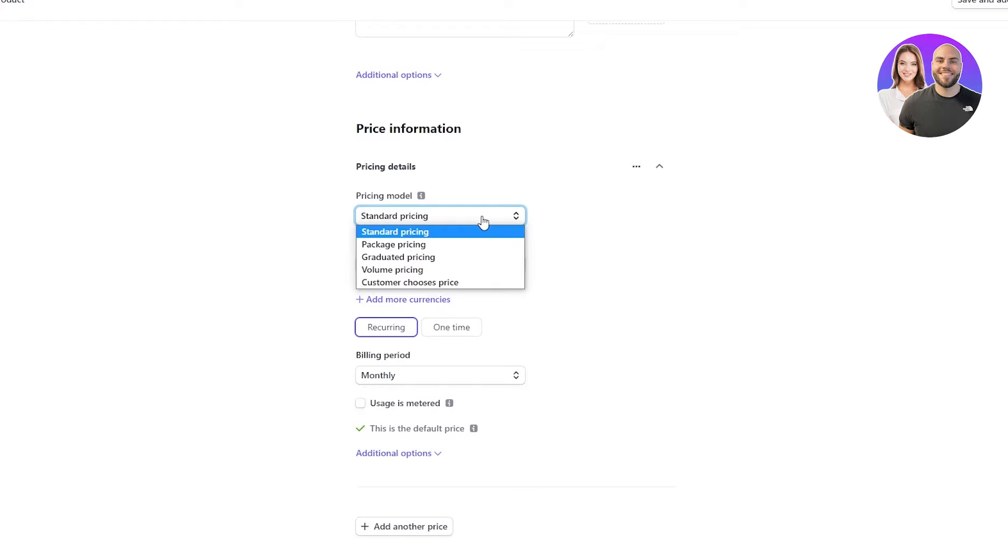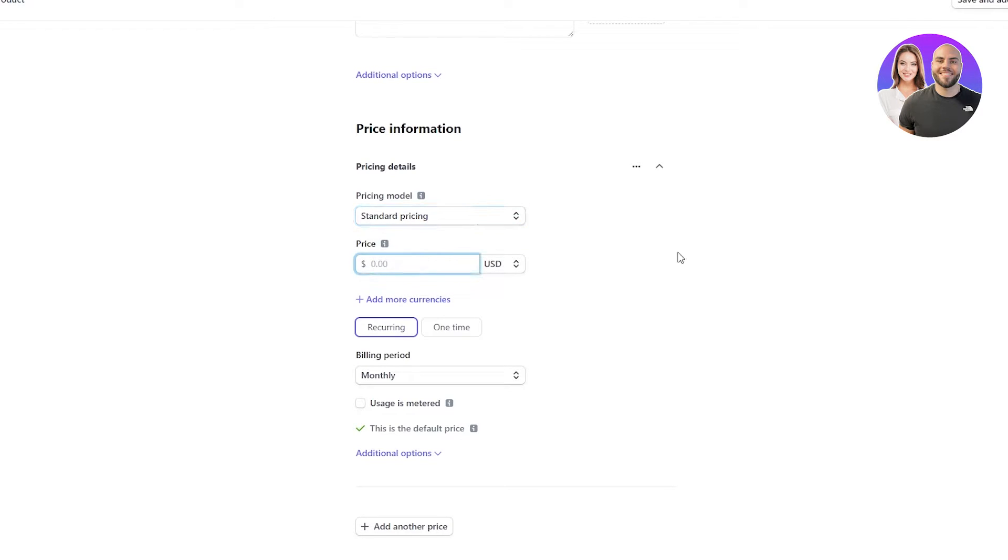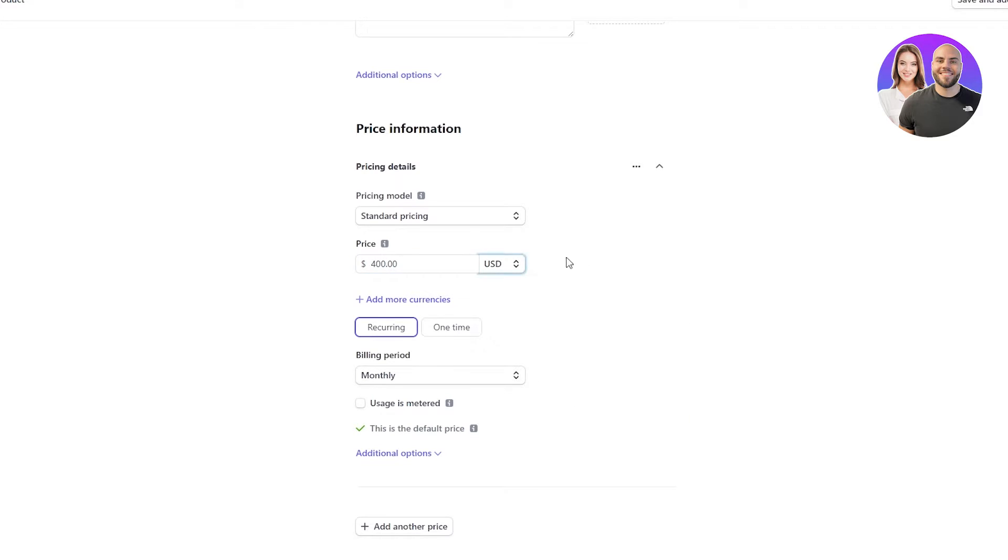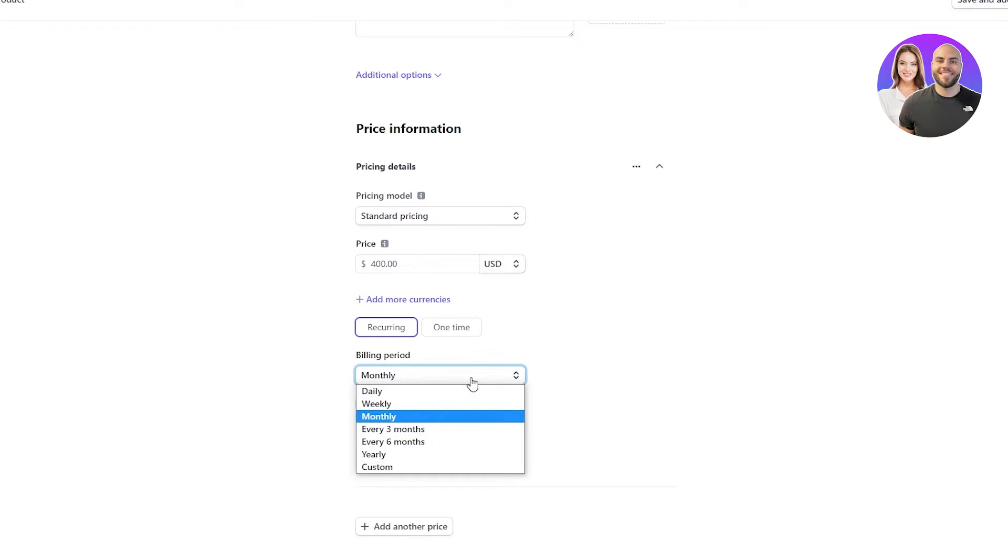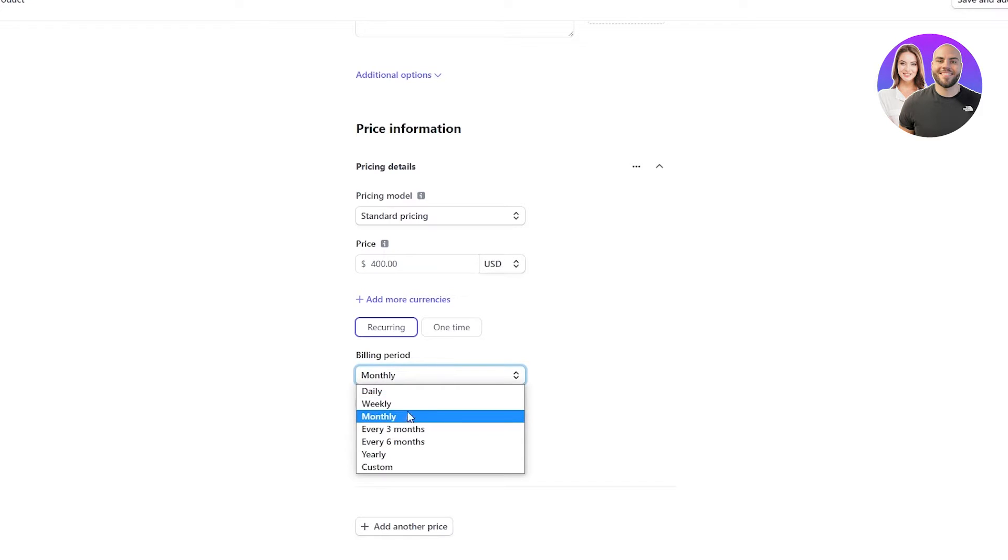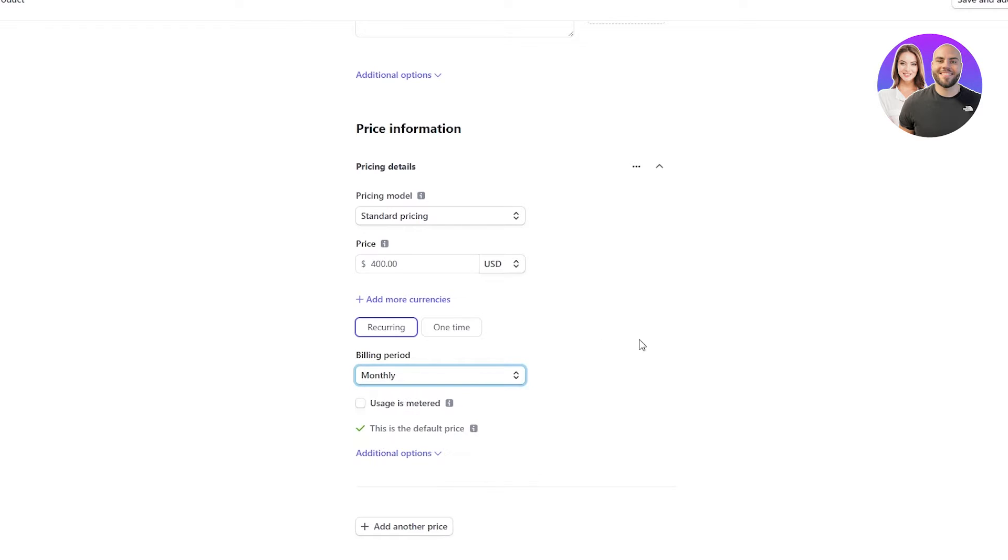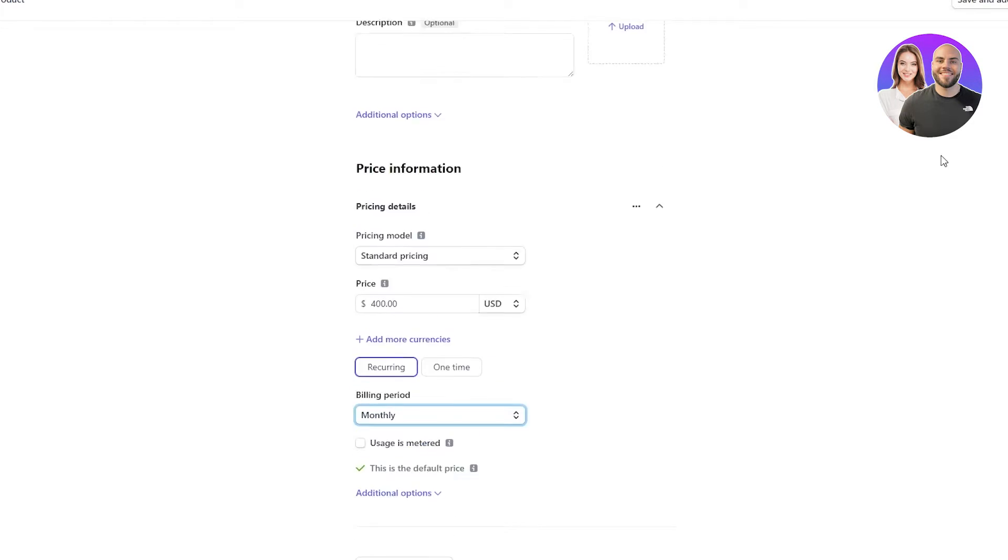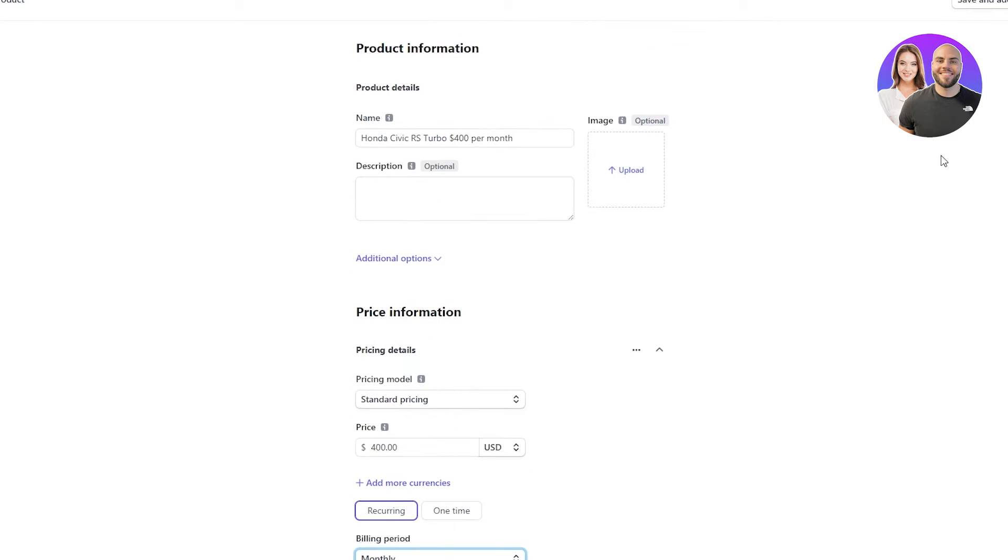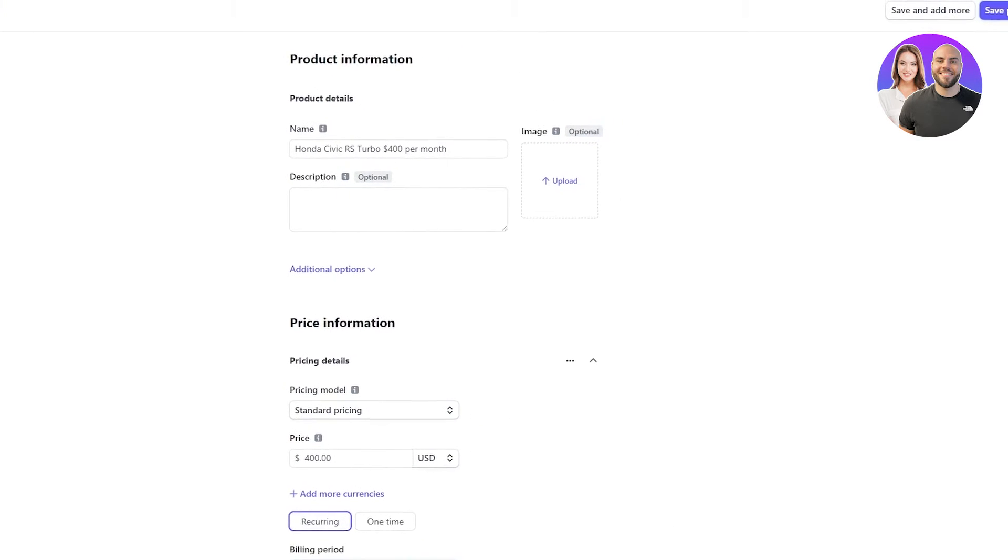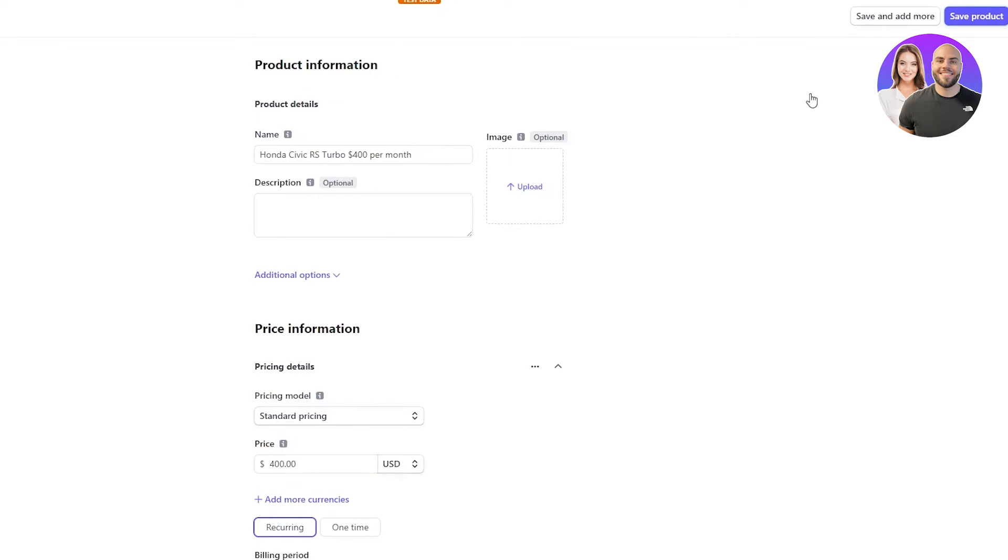So in the pricing model, we're obviously gonna go on Standard Pricing. We're gonna put in our price and make sure you're gonna click on Recurring. We're gonna put in our price, which is $400. Obviously, make sure you change it to dollars. Once that is done, in the billing period, obviously, we want it monthly. Even though we can do it weekly, every three months, every six months, or annually. But we're gonna do it monthly. The rest, you don't really need to mess around with. And then you're just gonna go and save product.